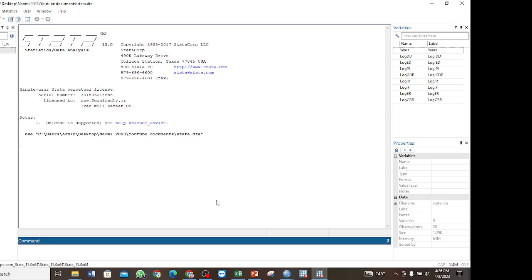We perform the bounds test when, after testing for stationarity, we find that some variables are stationary at level while others are stationary at first difference. In that case it is not possible to perform the Johansen cointegration test, so we perform the bounds test instead. You must also ensure that there is no variable that is integrated of order 2.